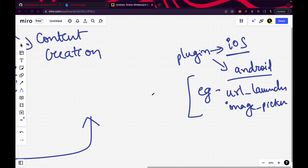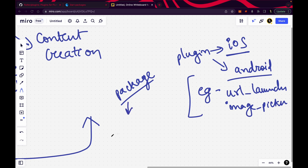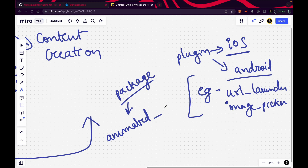What is a package? A package does not have any platform-dependent code — it just has Flutter code. For example, UI things like animated text — this is a package because it has nothing written in Kotlin, Java, or Swift. The developer of this package must have written the code in Dart itself.